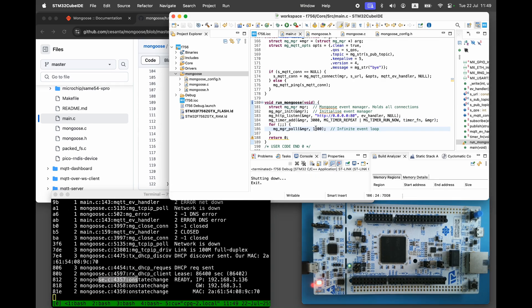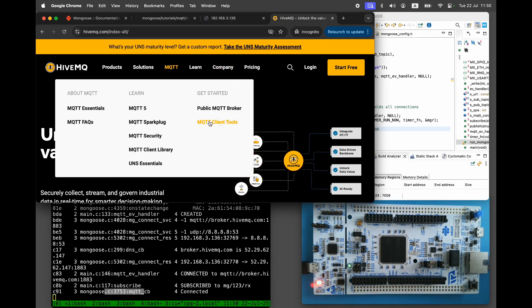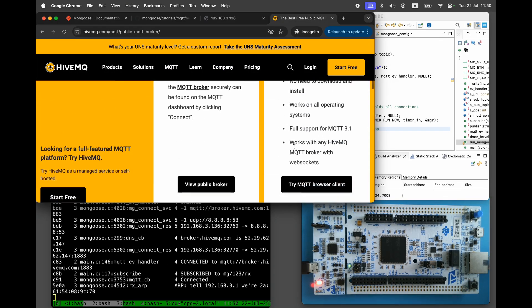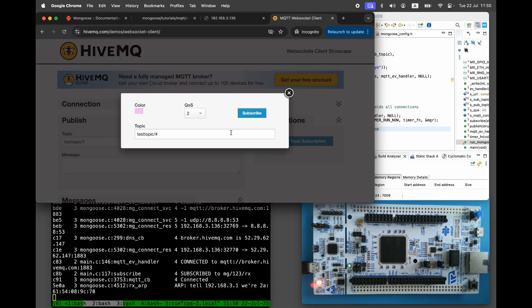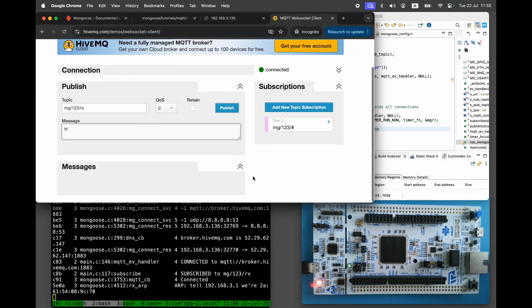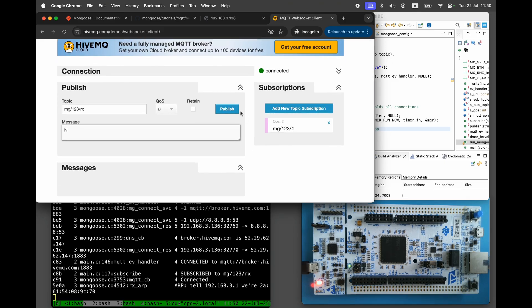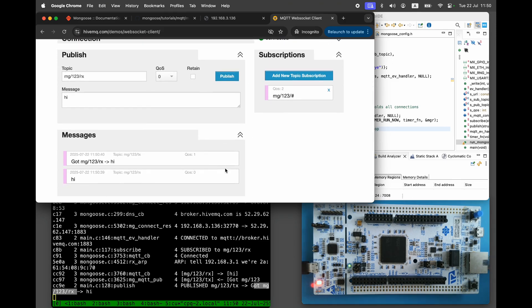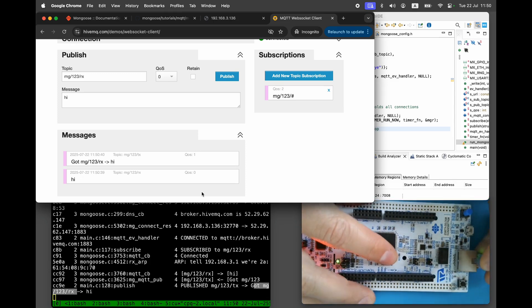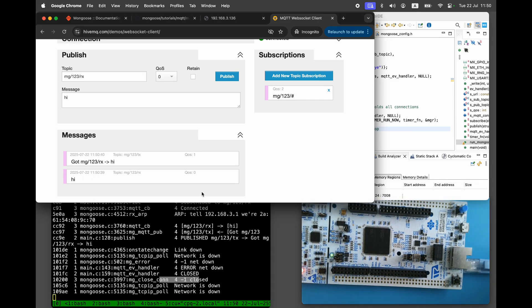Go to HiveMQ and launch the browser client. Subscribe to the MG123 hash wildcard topic. Then publish the message Hi to the MG123RX topic. You should see a response on the MG123TX topic. If we disconnect our device, we see the Bye message.